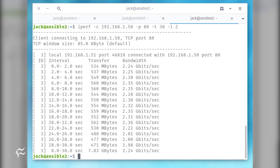If that basic test doesn't give you enough data, you can always customize the command. For instance, if you want to test on port 80, run the test for 30 seconds, and display transfer data every two seconds, the command would look like: iPerf -c server_IP -p 80 -t 30 -i 2, where server_IP is the IP address of the listening server. This command should give you significantly more information.